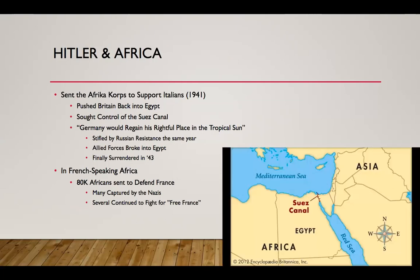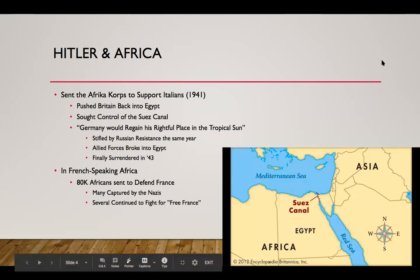Of the Axis powers, it wasn't just Italy that had a stake in Africa. In 1941, Hitler sent the Afrika Korps, an expeditionary German army force, to assist Italy in Libya. The Italians had grown into Libya and had also started to encroach into Egypt, which caused conflict with the British, who started to push back. The Afrika Korps was sent to Libya to assist the Italians, and particularly they wanted to seize control of the Suez Canal — pointing to it here on the map.